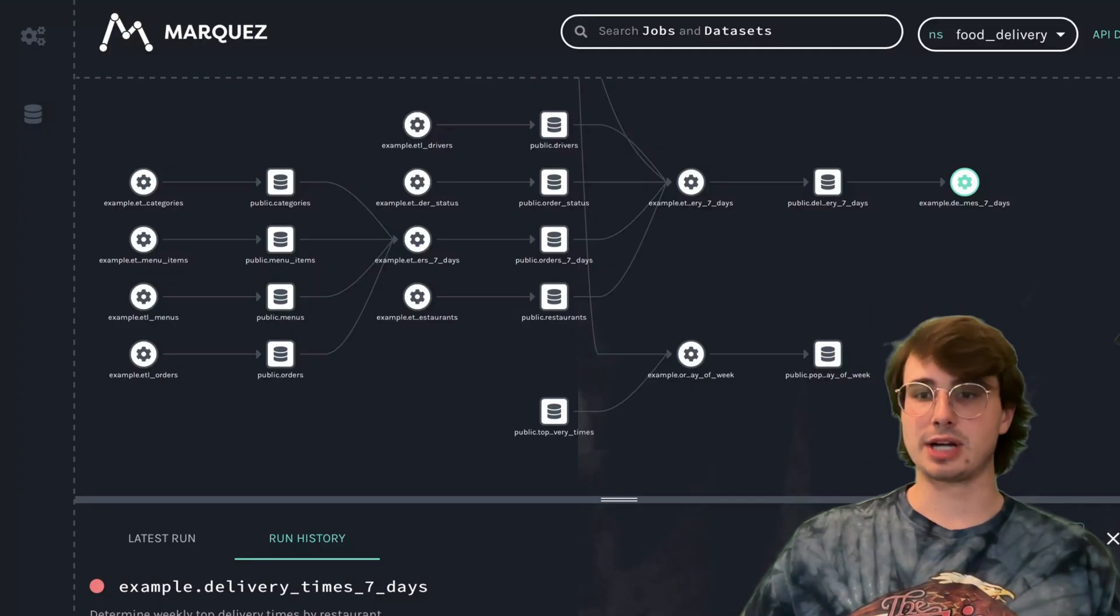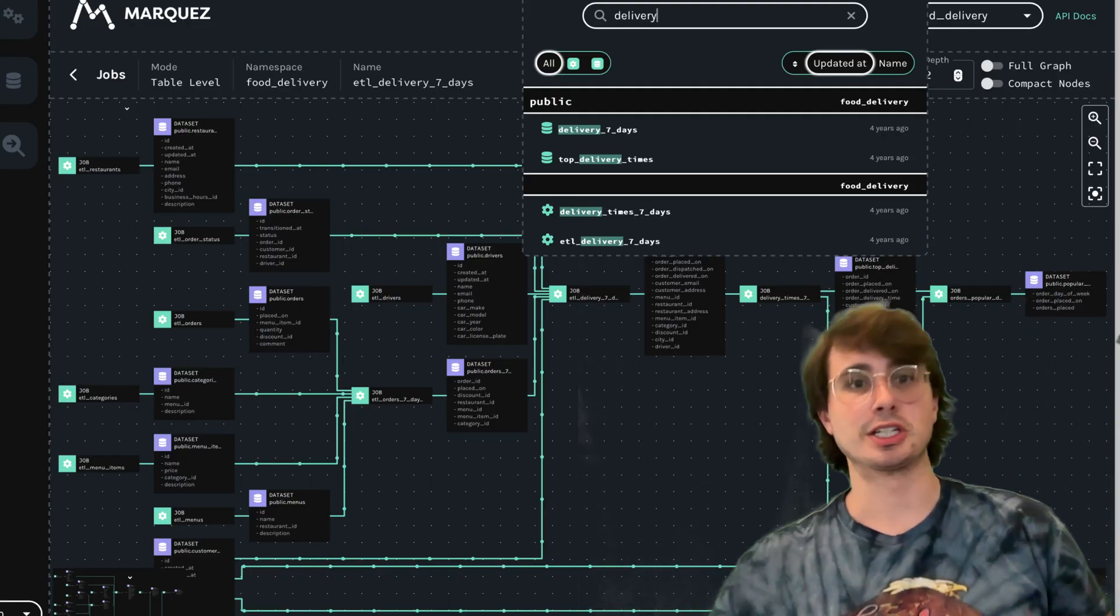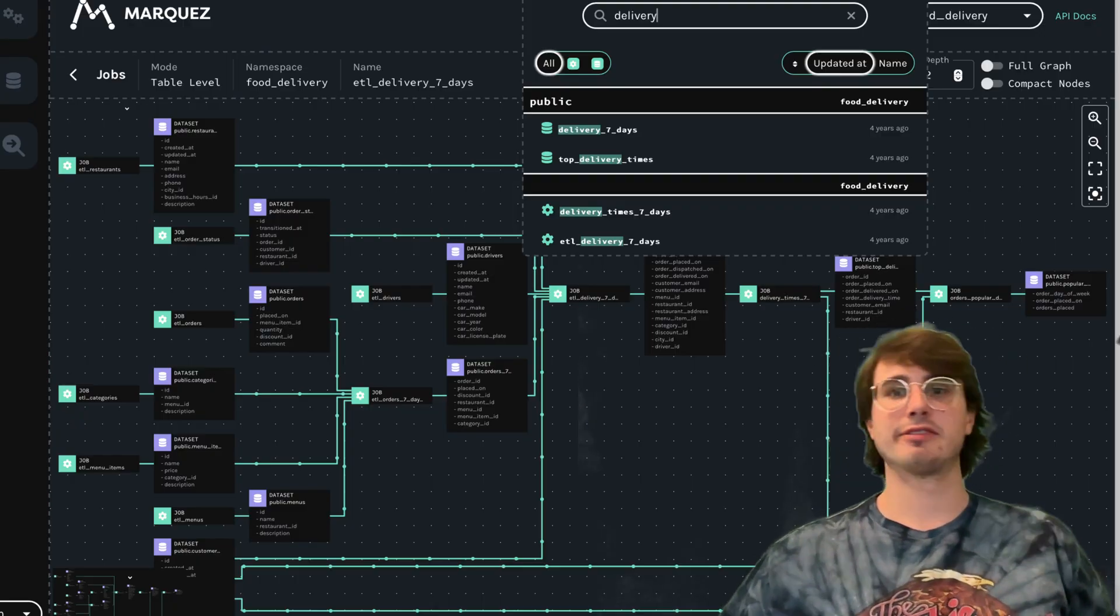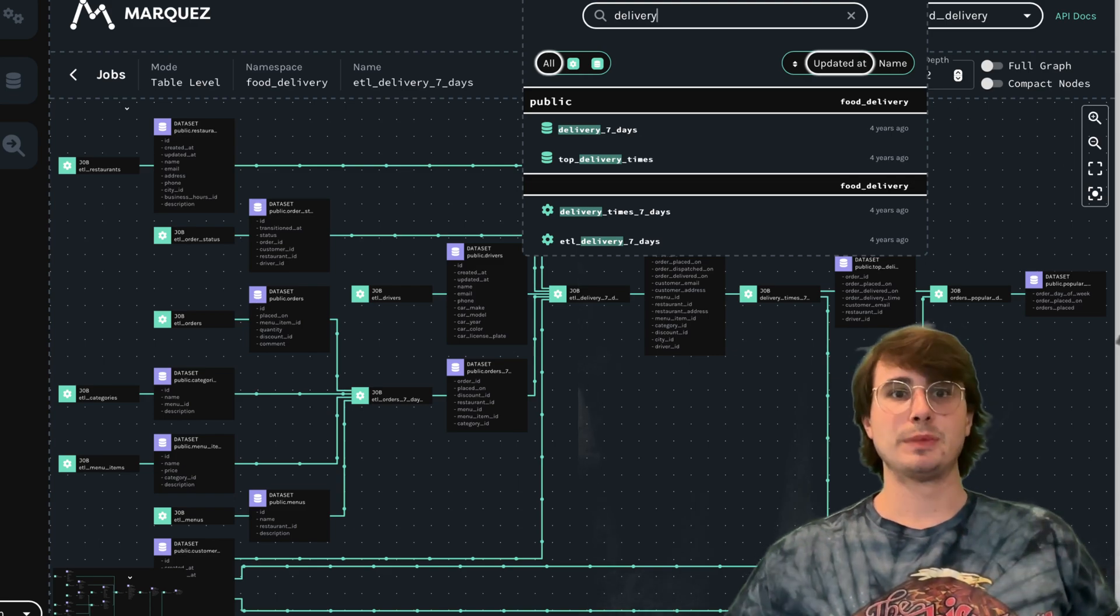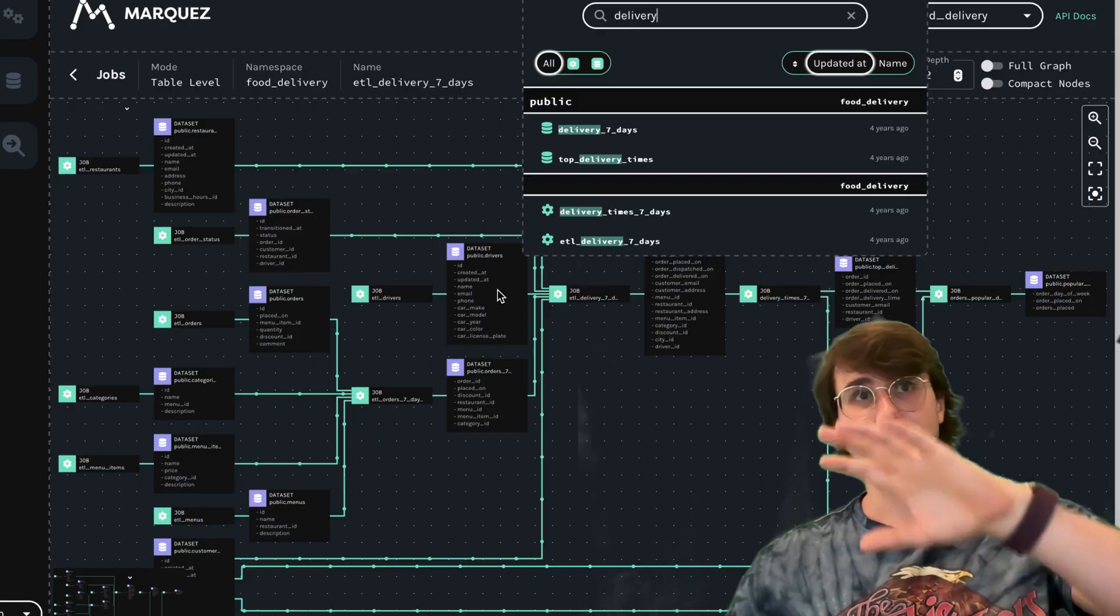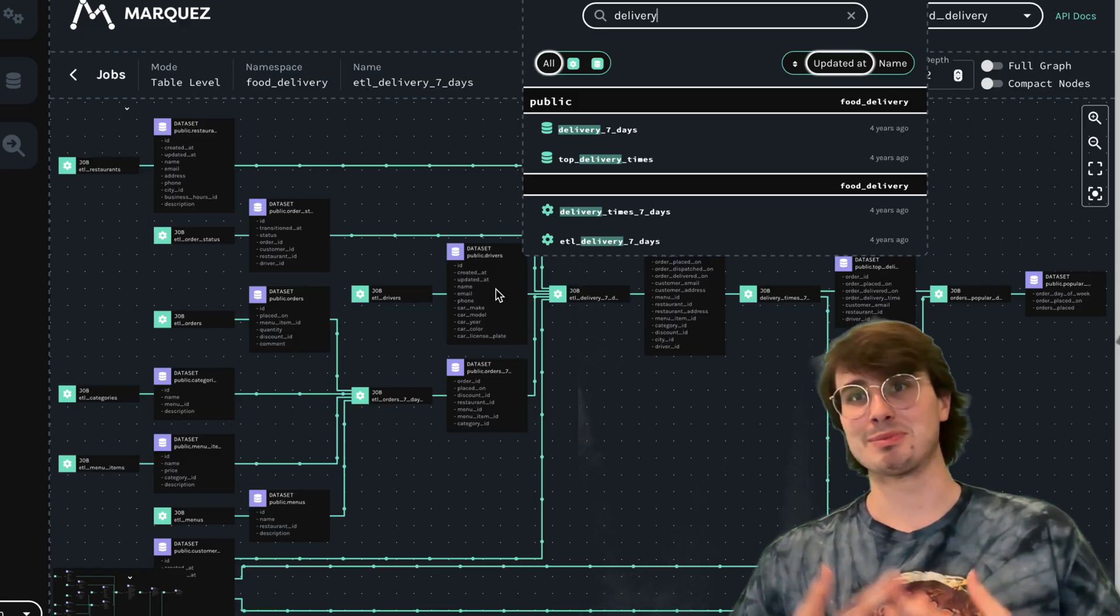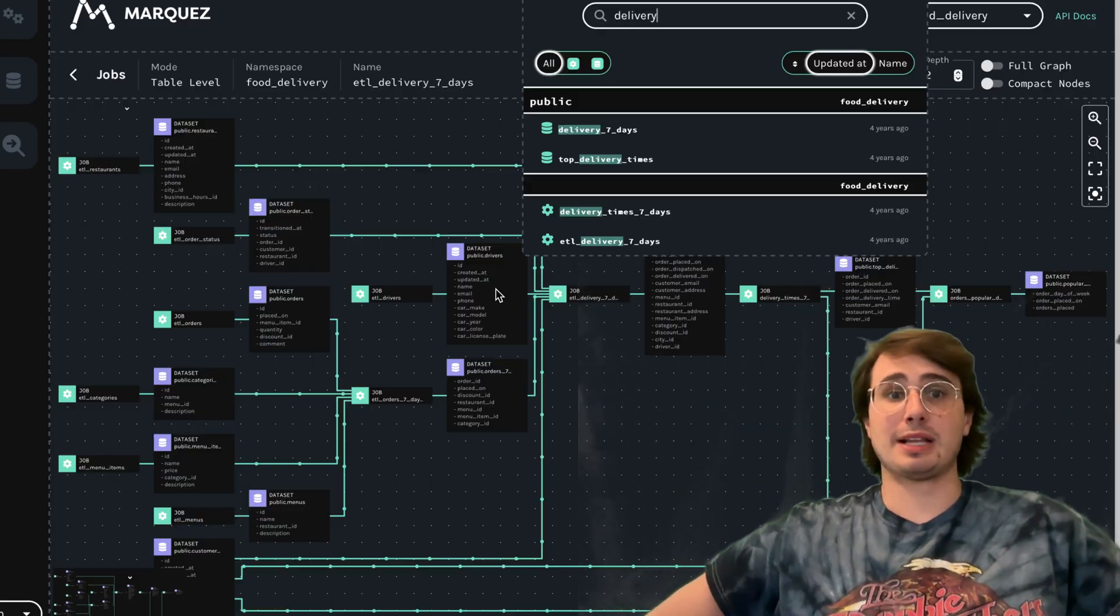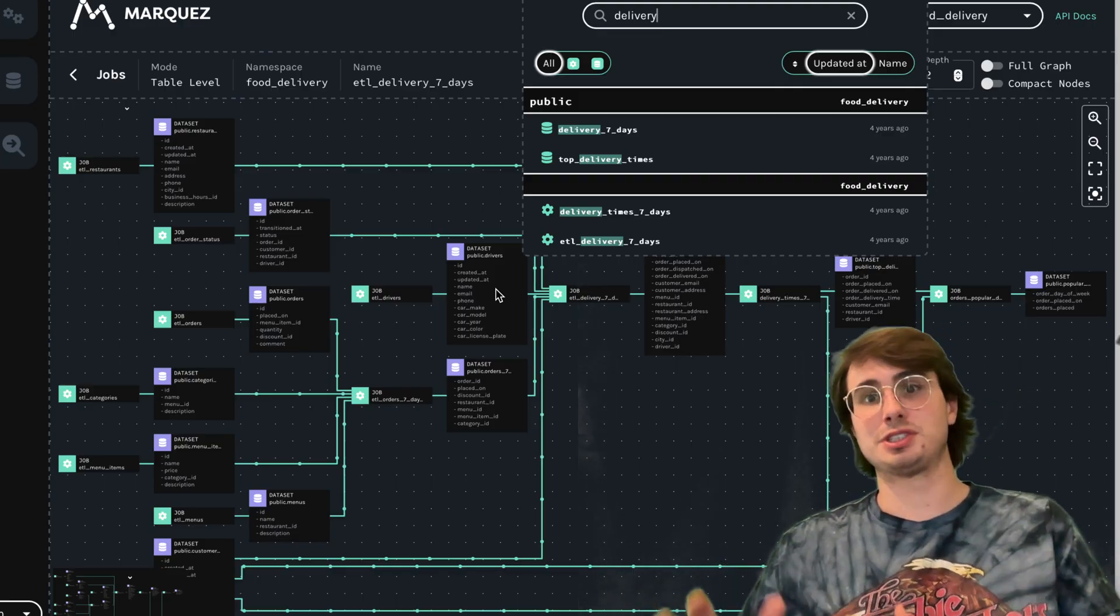The biggest use cases: Number one is data observability—it gives you a single location to monitor the health and status of your data pipelines and identify bottlenecks, failed jobs, or stale datasets. It's also great for impact analysis—if you want to make a change to a schema or table, you can check the lineage graph and see any upstream and downstream dependencies that might be impacted. It helps a lot with compliance and governance, ensuring regulatory requirements are met by providing end-to-end traceability of sensitive data.